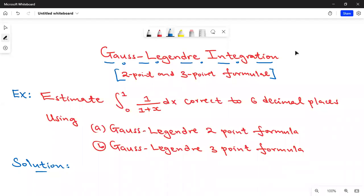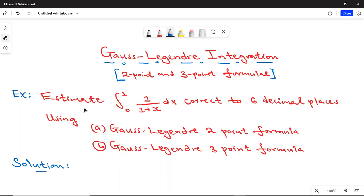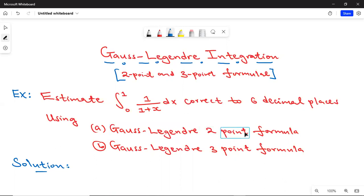Hello everyone, welcome back to this online class. Today we are going to look at Gauss-Legendre integration methods, in particular the two-point formula and the three-point formula. We are asked to estimate the integral from zero to one of 1/(1+x) dx, correct to six decimal places, using part A the Gauss-Legendre two-point formula and part B the three-point formula.